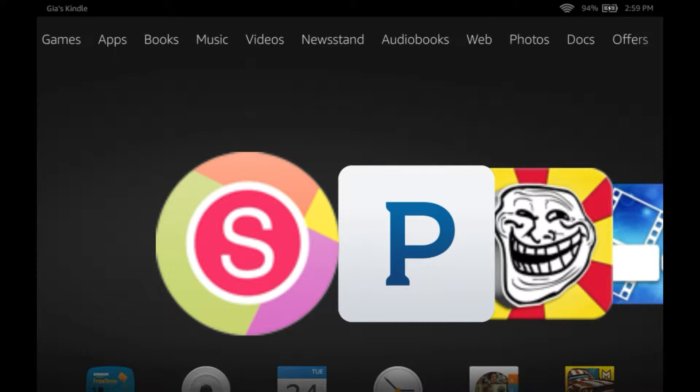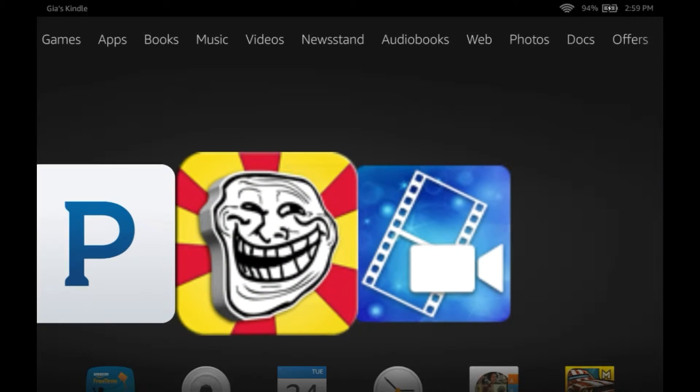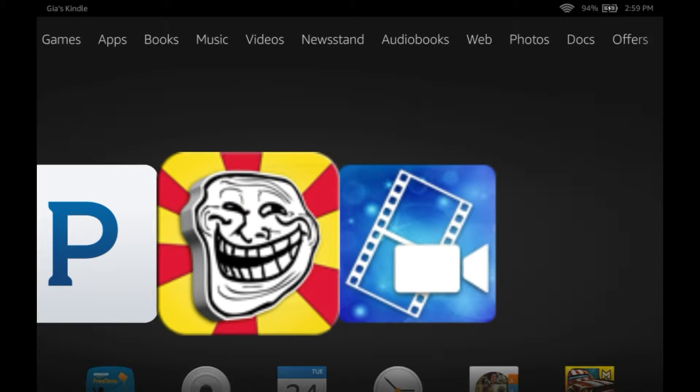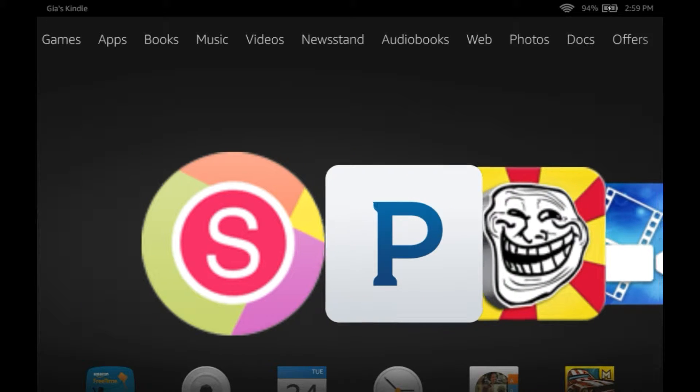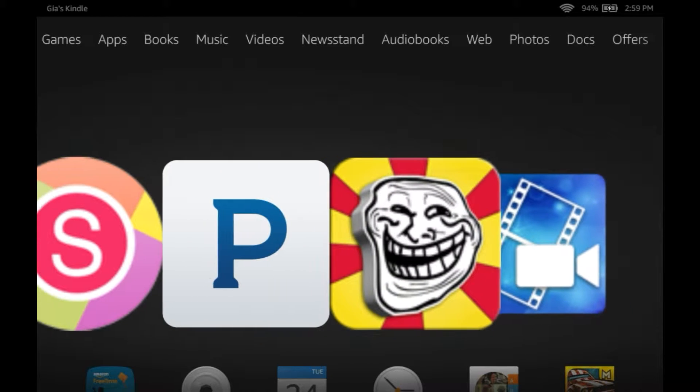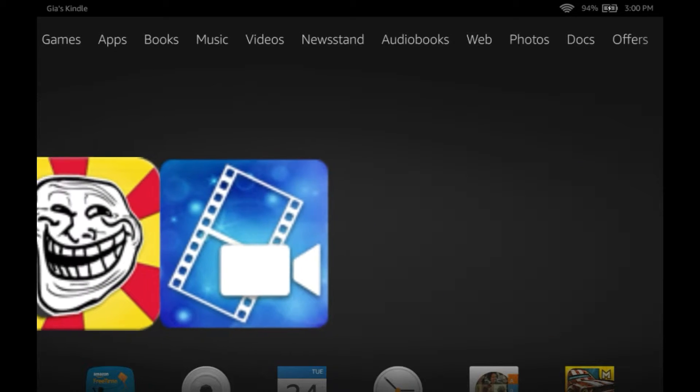Hey guys, it is Bovita Girl back again with a new video. In this video I'm going to be showing you guys how to make an awesome 3D intro. What you guys want to do is download this app. It's called Memes. I'll put a link in the description.